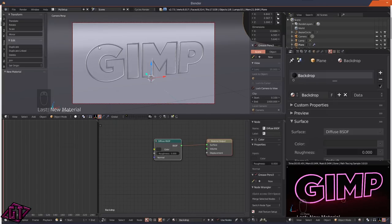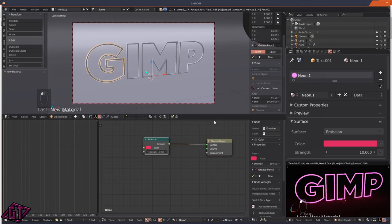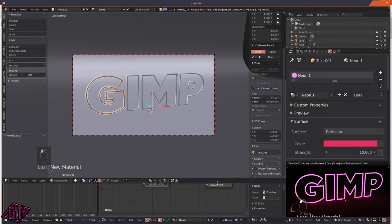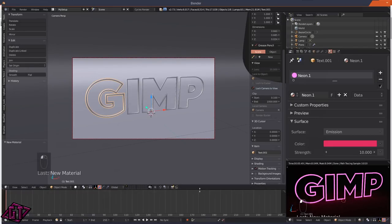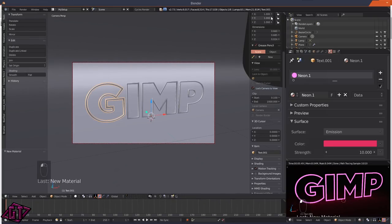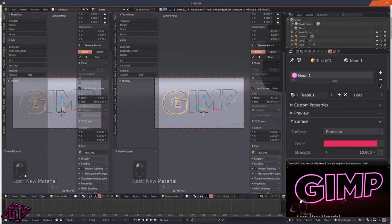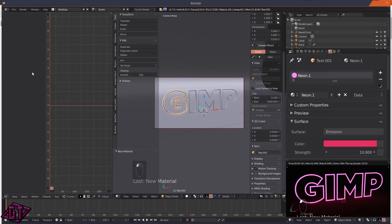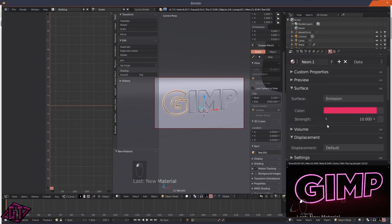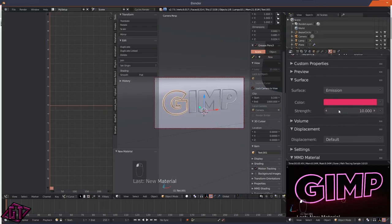The next thing we're going to do - we don't need the Node Editor anymore so close that. Open a new window and change it to the Graph Editor. We're just going to be animating the strength of the text.